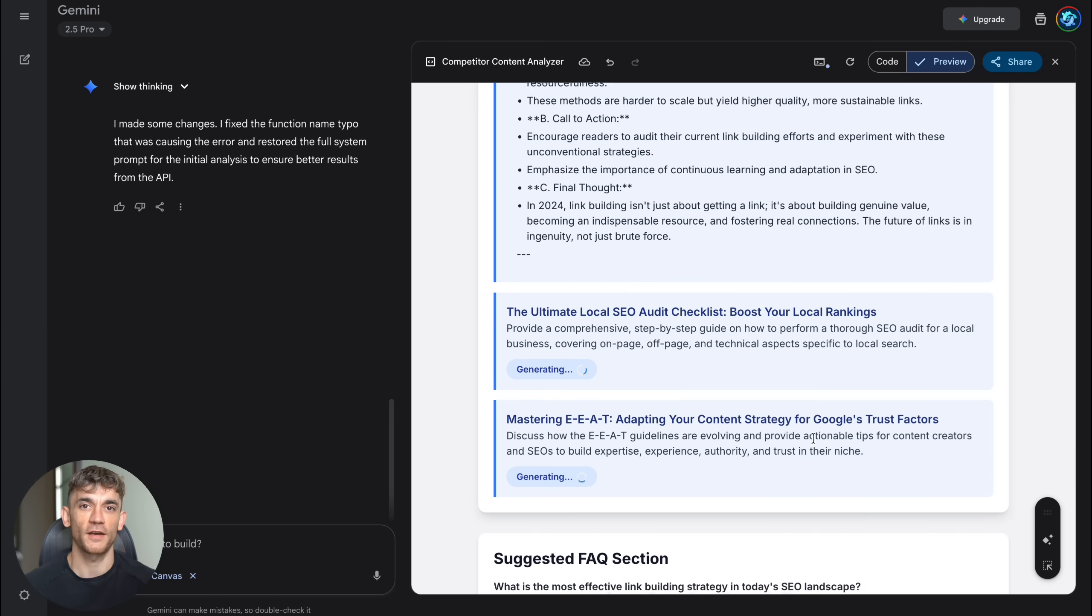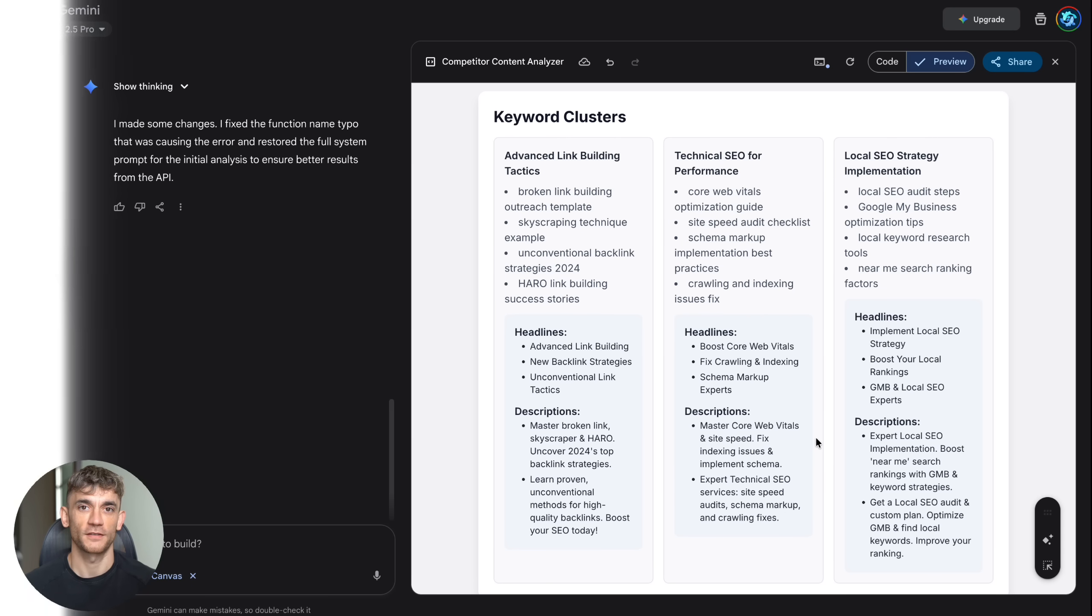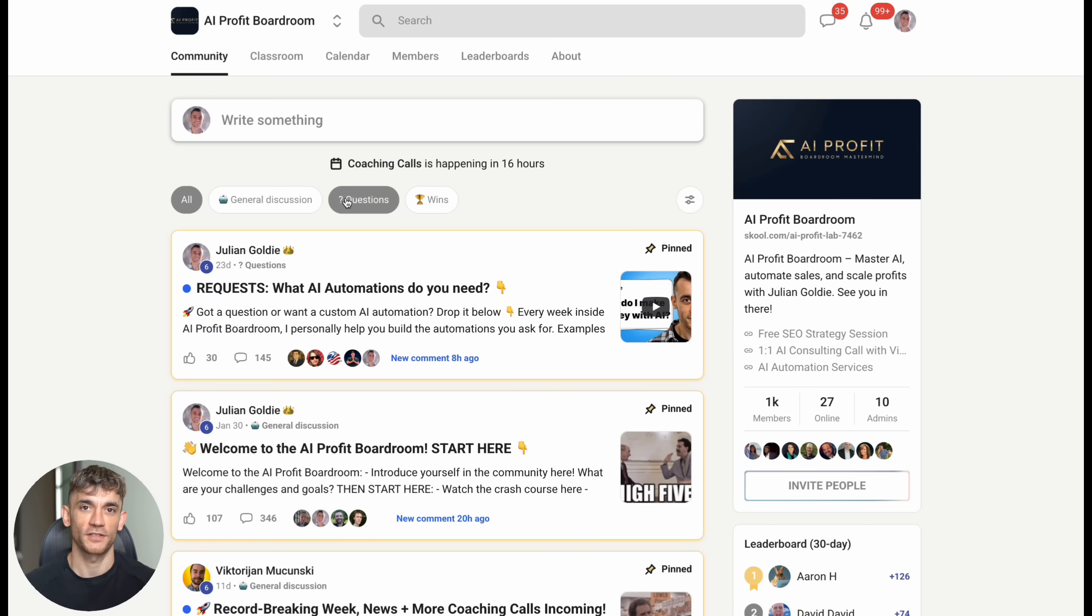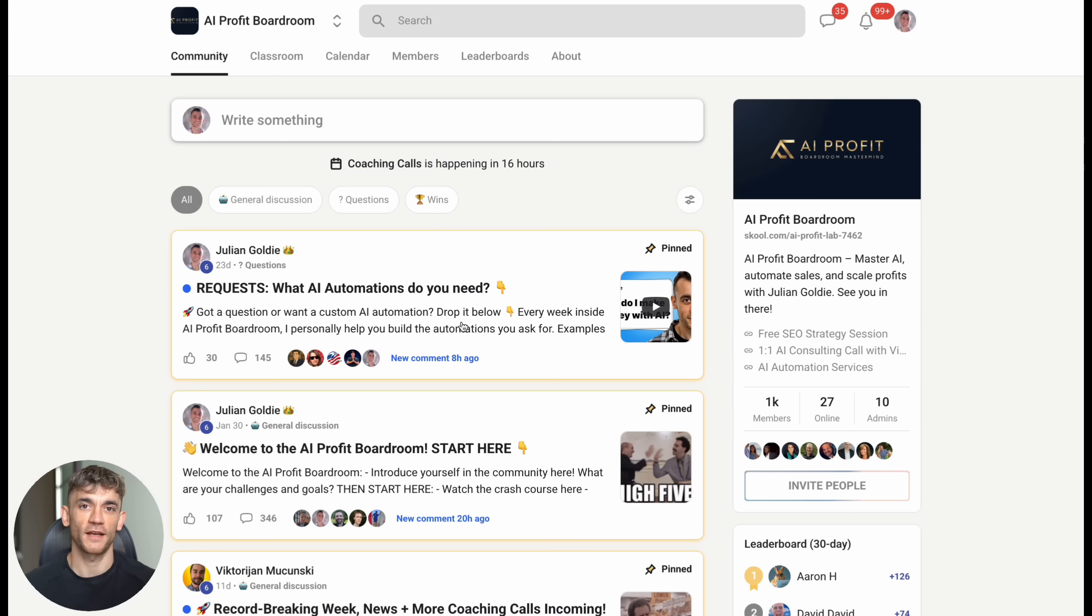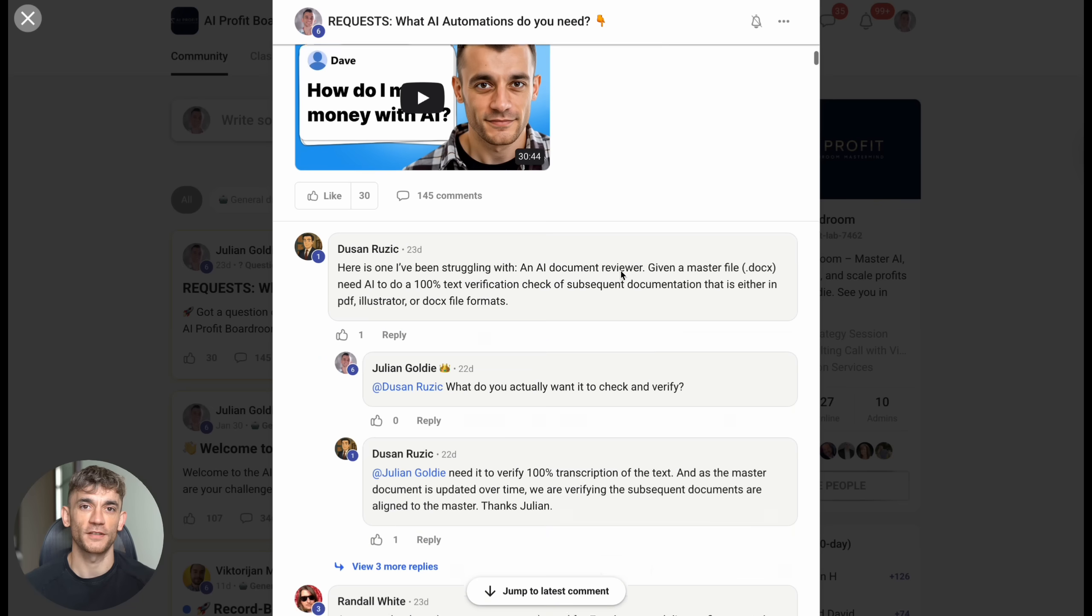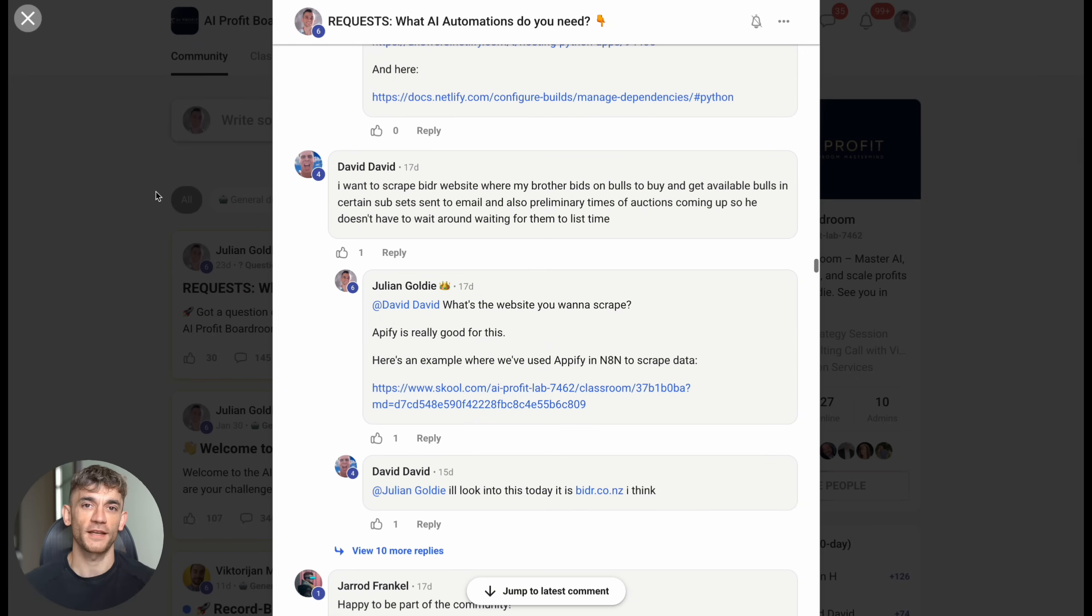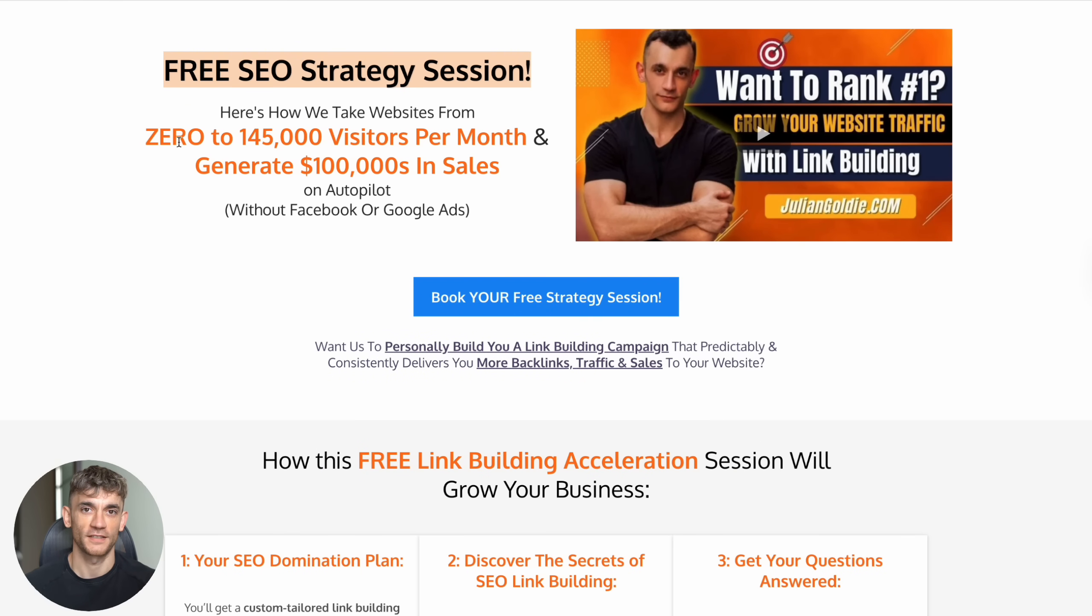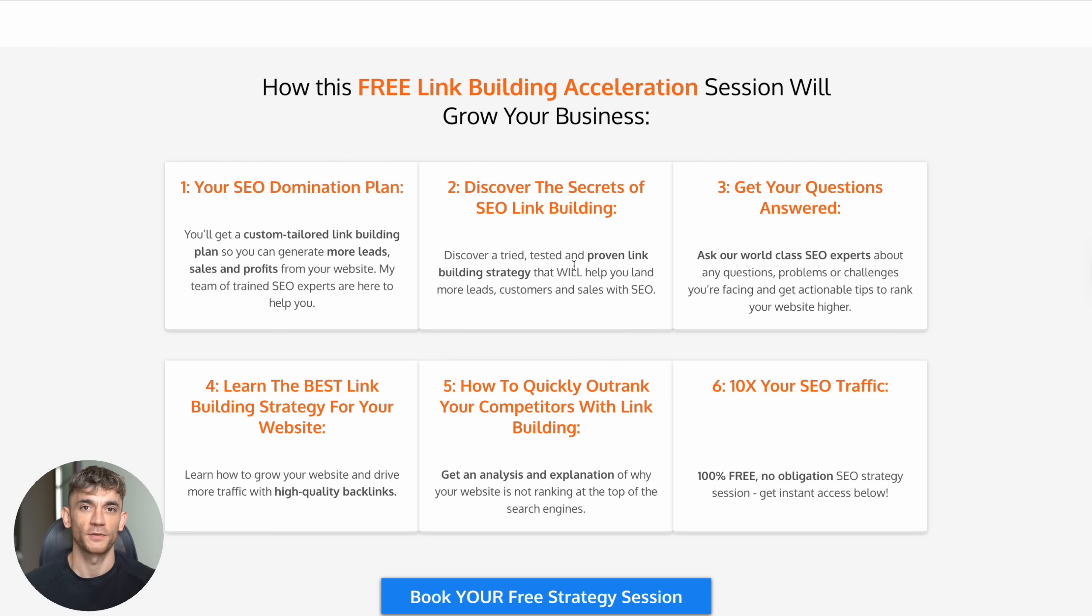If you want to take your AI knowledge to the next level and learn how to scale your business with automation, you need to check out my AI Profit Boardroom. This is where over 1,000 entrepreneurs come together to share the latest AI strategies and build profitable businesses. We're constantly testing new tools like Canvas and sharing exactly what works. Now, I know some of you are probably thinking, this is great, Julian, but I need more than just AI tools. I need a complete strategy for growing my business online. That's exactly why I offer free SEO strategy sessions. These aren't sales pitches. They're genuine strategy calls where we analyze your current situation and give you a specific roadmap for getting more customers. The link is in the comments and description if you want to book one.